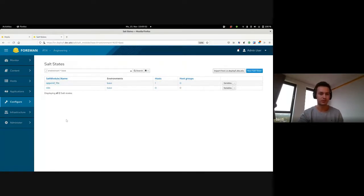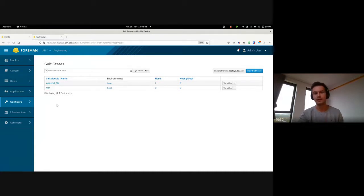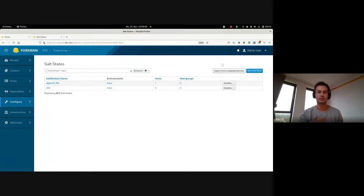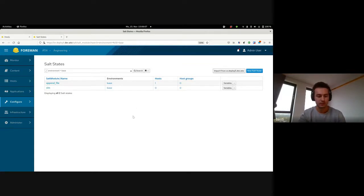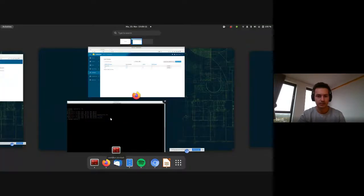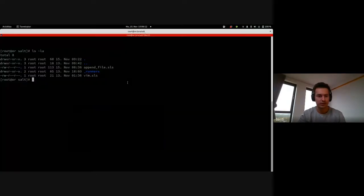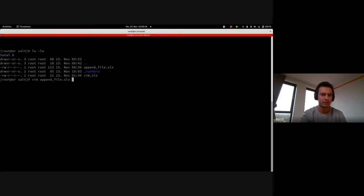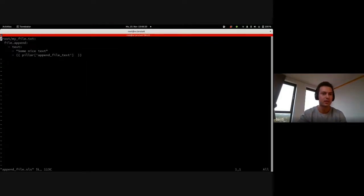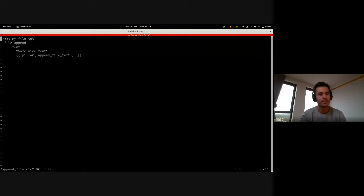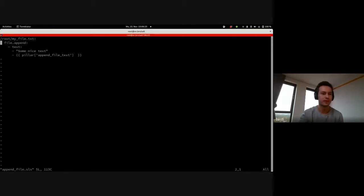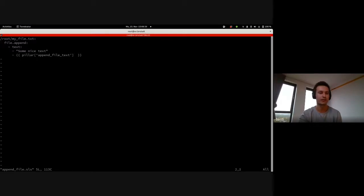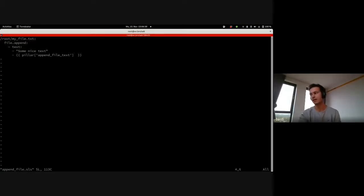I want to have a look at the states which are in the base environment. We have two now, one is called append file and another one is called Vim. You can import these states from the corresponding Salt master which we have in this case, or you can also create a new state. In order to see the state content, I'm just going to switch to the machine which is the Salt master. Here we see we have the two states and I'm going to look at the append file. This is just a simple Salt state where we first define the file we want to work on, which is myfile.txt.